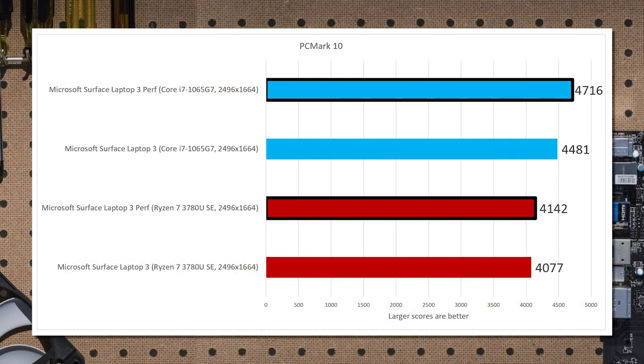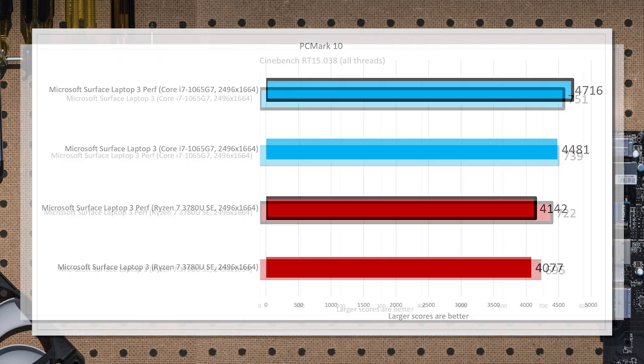In PCMark 10, which is a more modern benchmark, all these things are kind of smushed together, and you get everything from application load to light gaming, video editing, some 3D rendering, and so forth. And again, 10% advantage to Ice Lake.